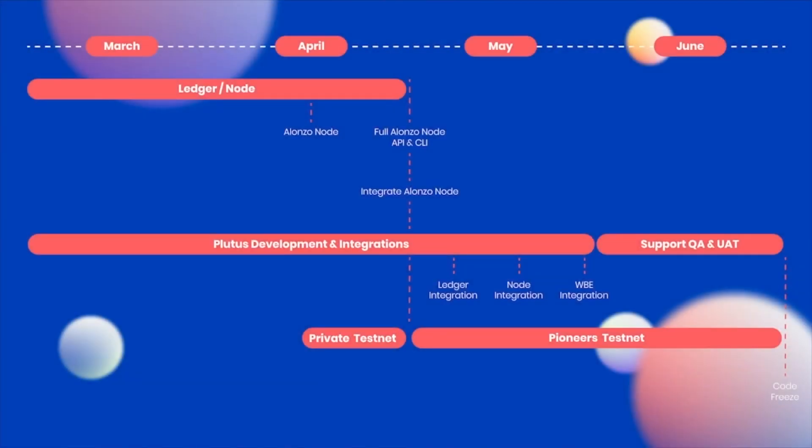This is a roadmap of the next few months of what we're doing and why we're doing it. Now we are heading towards what's called the Alonzo phase.